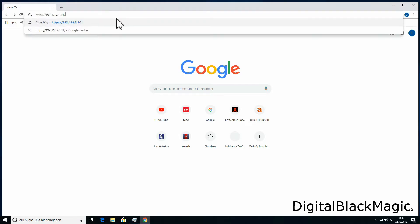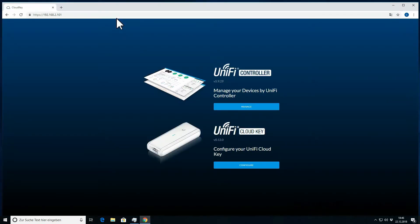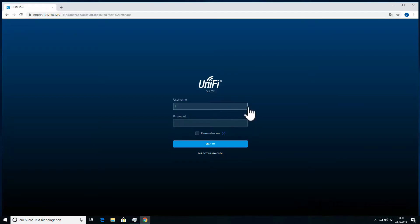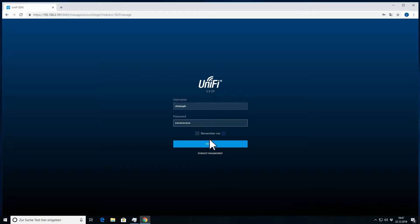In order to change controller settings, which is the adoption of the access point into the network, we will have to log on to the UniFi controller. We open a browser and go to the IP address of the controller, then we log in. Once logged in, we will end up in the dashboard.